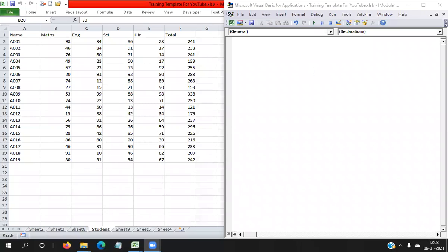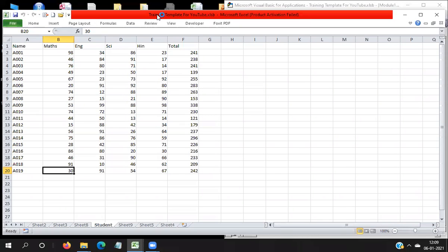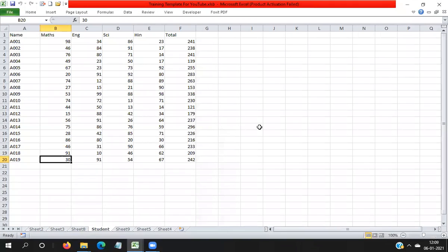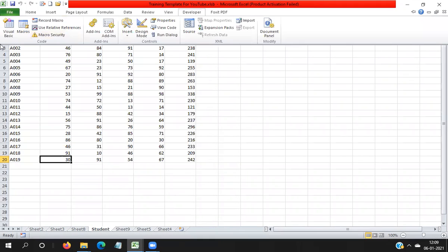Hi everybody, today I'm going to cover how we can pick the path of any workbook. Suppose this is the workbook named 'Training Template' — I want to pick the path of this workbook, where this workbook is saved. In this situation, what code do I need to write in VBA?